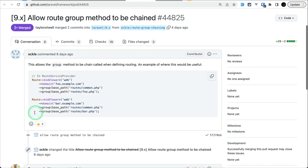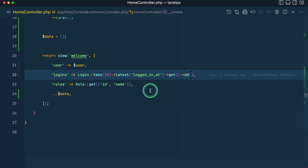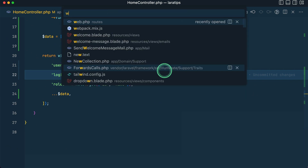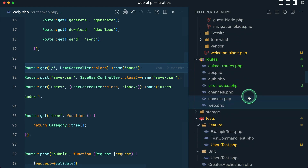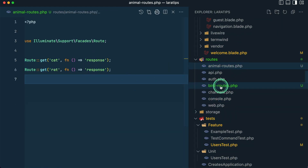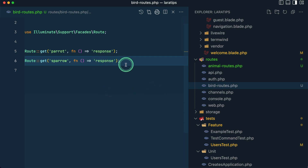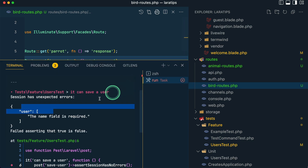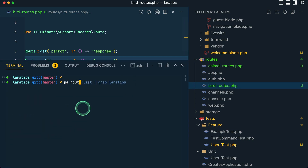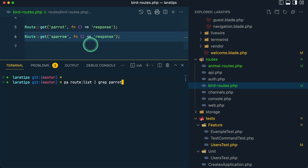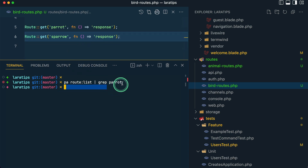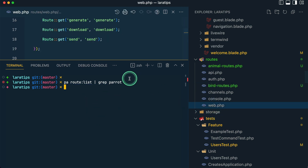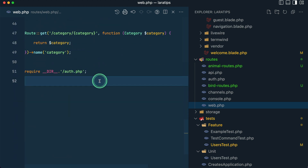Now let's move to the third thing: allowing the route group method to be chained. Previously we could only write one group method on a Route facade, but now we can add multiple. Let me show you in the latest Laravel version — here in web.php I have already created two files: animals routes and bird routes, and I haven't registered them anywhere. Let me try running 'php artisan route:list' with a grep for 'parrot' — you can see there is no such route showing.